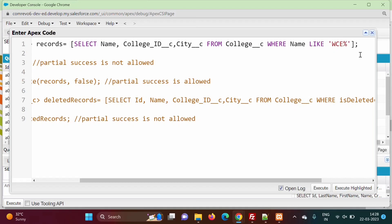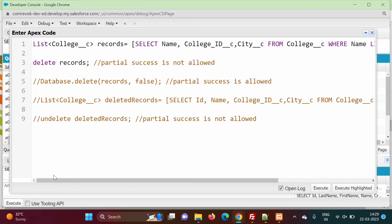Why are we writing LIKE 'WC%'? Because we have records WC1, WC2, WC3 — so all the records where the name starts with WC. We will delete all those records and after that we will restore them from the recycle bin. So we will execute this query.